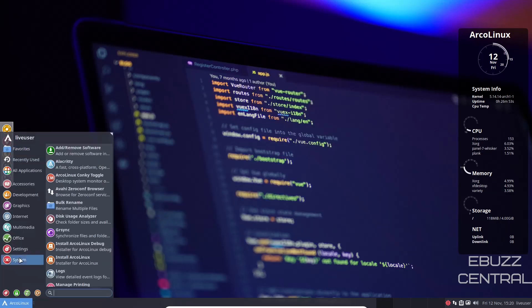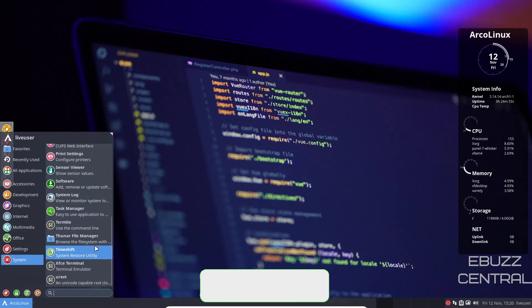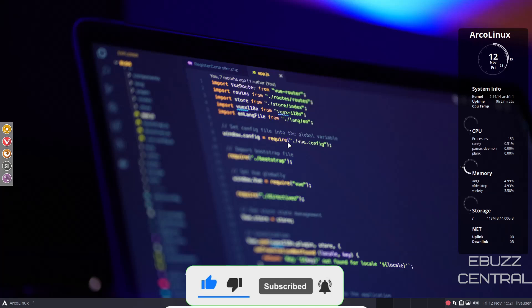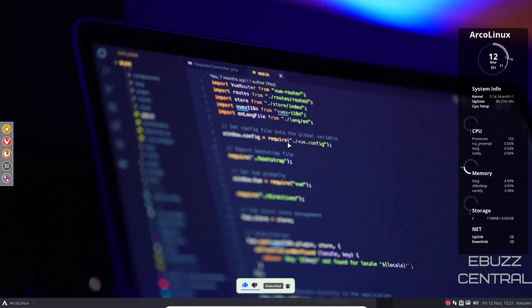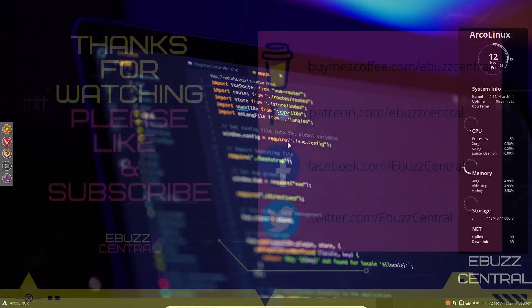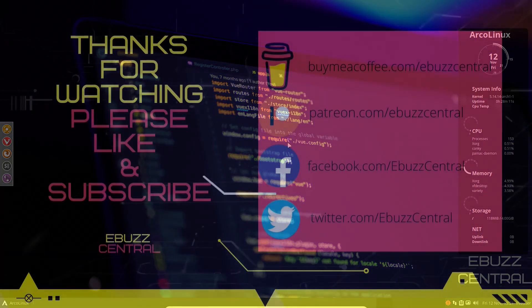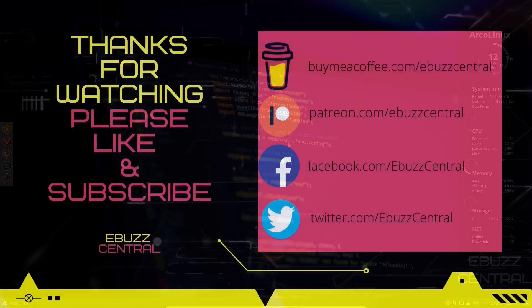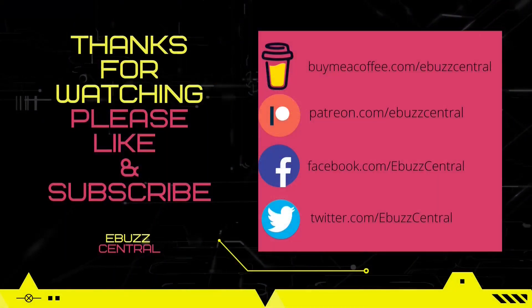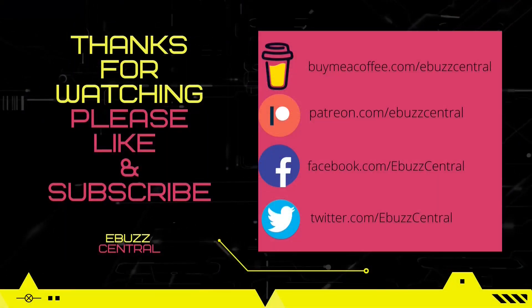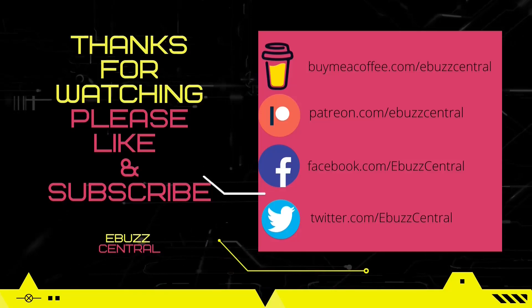Let's close out of that. And I do believe that pretty much covers everything. If you're somebody that's arch curious, you know you're running Debian, Ubuntu, Fedora, something like that, and you've always wanted to try Arch but you've been kind of afraid to, ArcoLinux is definitely a distro for you to take a look at. Tell me what you think, is it something you might download, throw on a USB, put in a virtual machine and take for a test drive? Let me know in the comments below.